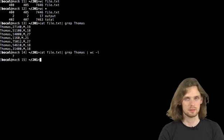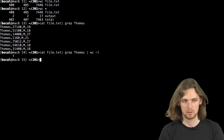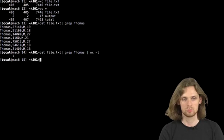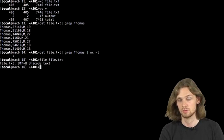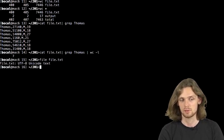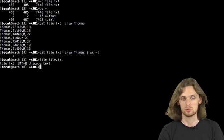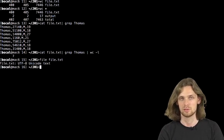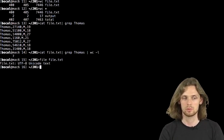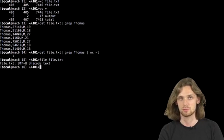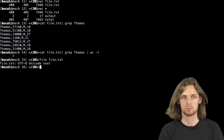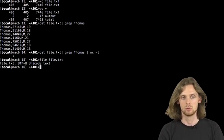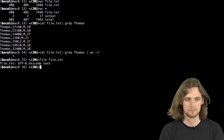Another basic command, the command file. File will simply give us info on a file passed as a parameter. Here we can see that this file is in UTF-8, and that it's a text file. So it's got a mime type that corresponds to text. We can see it's magic, etc.